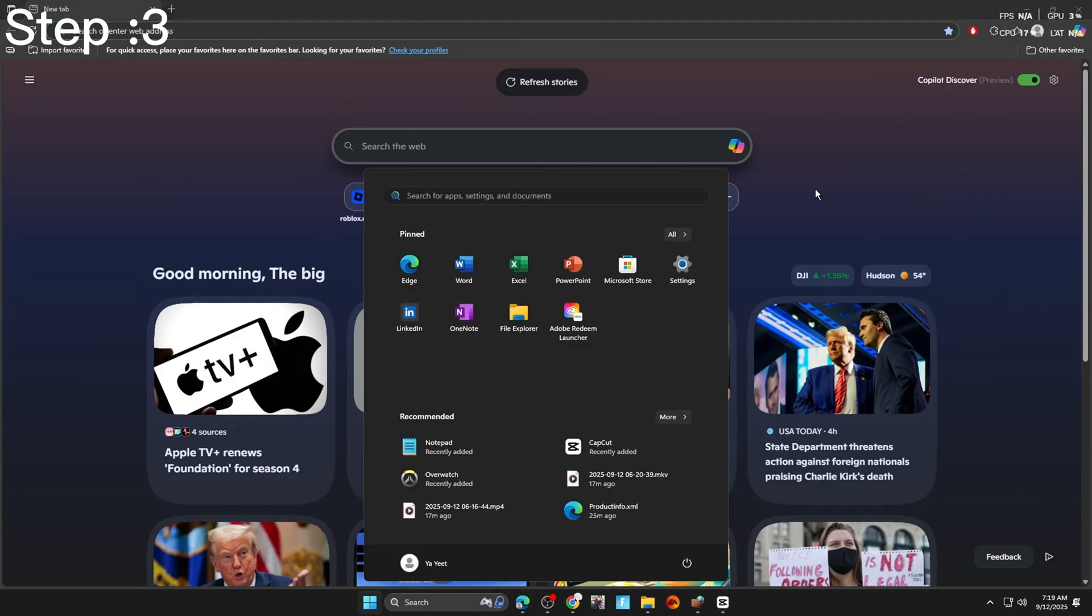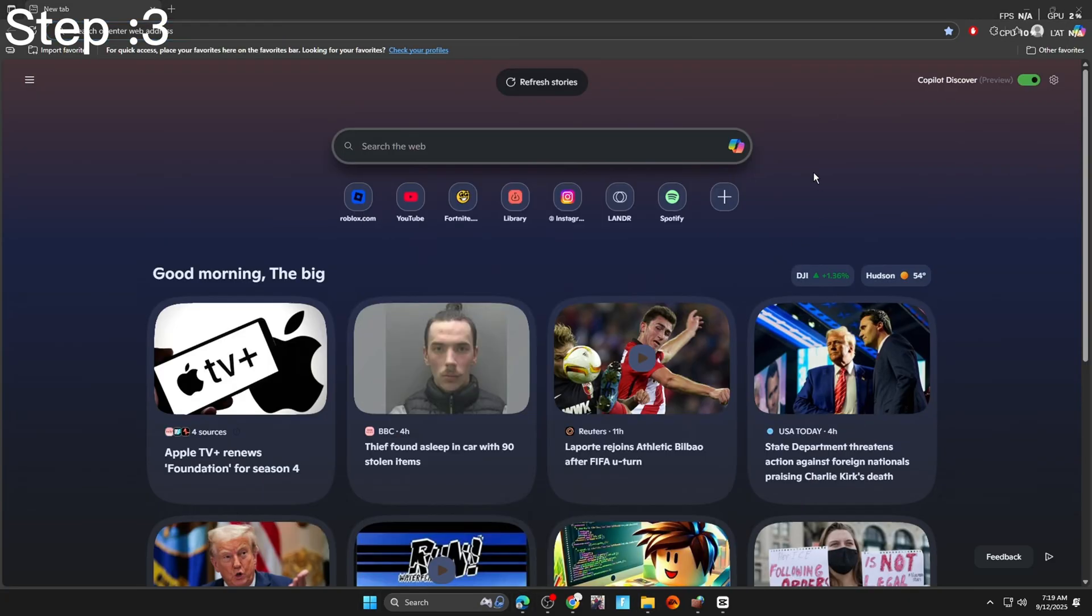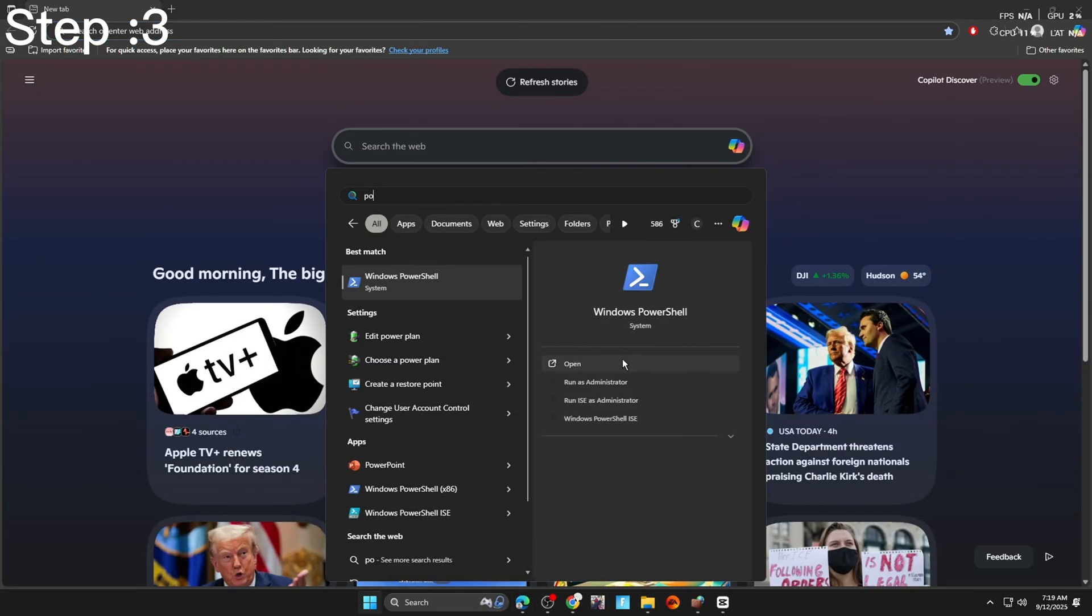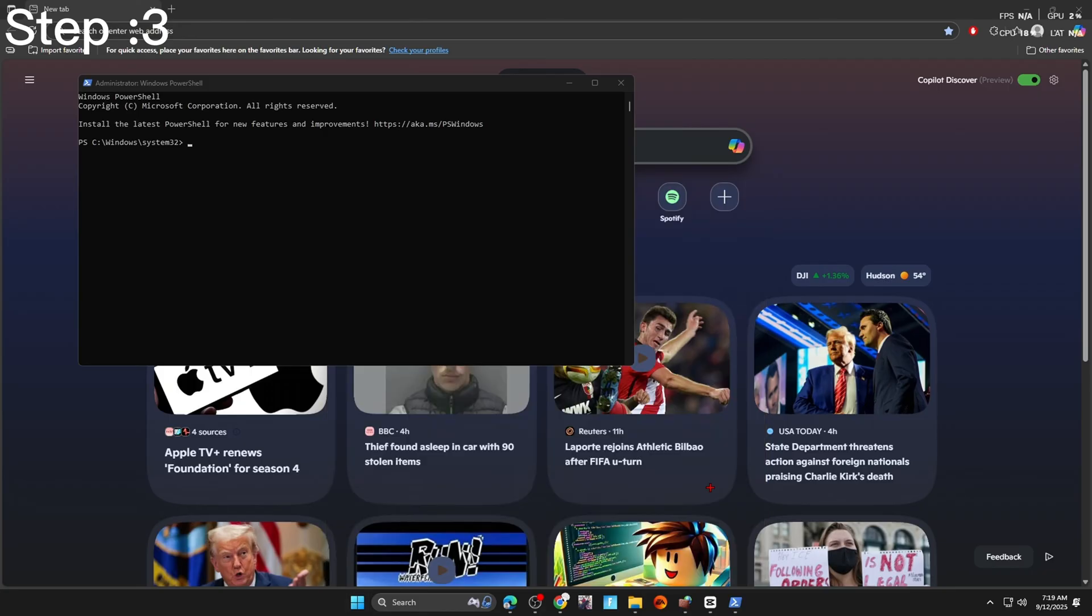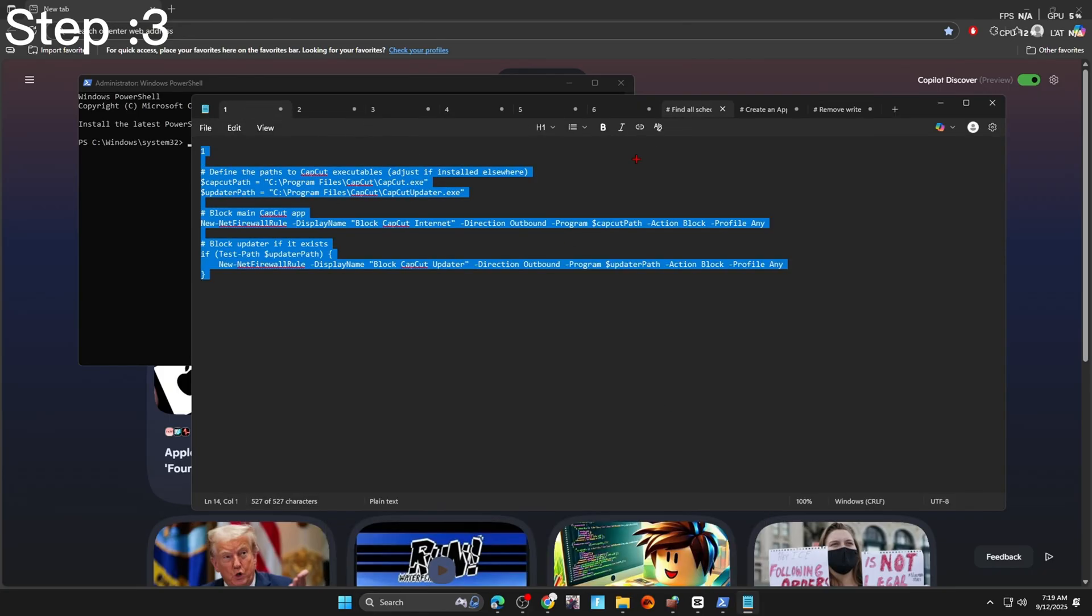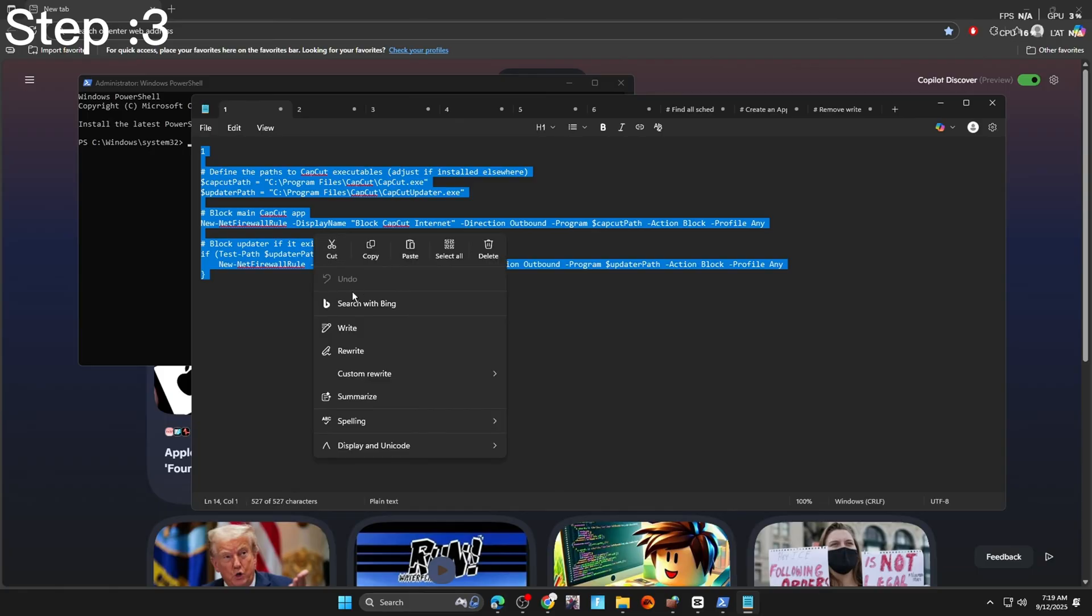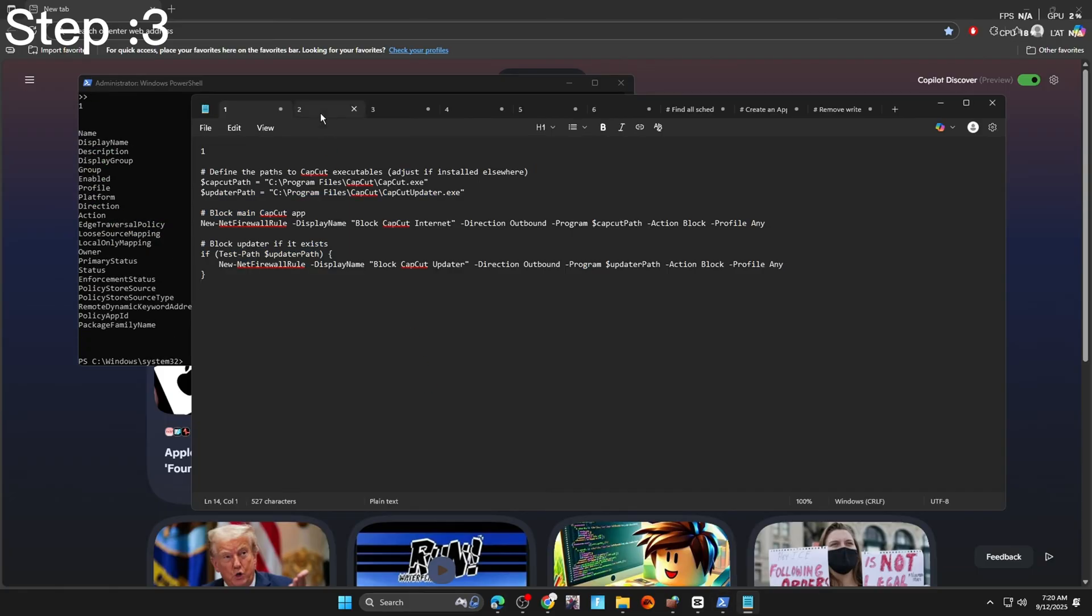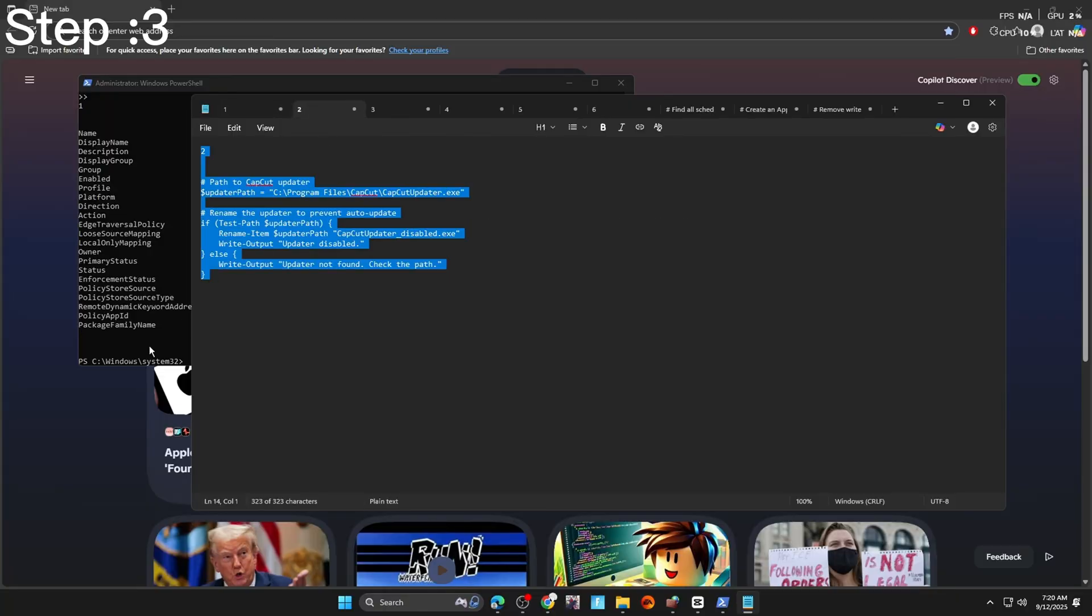Okay the last step is the easiest. All you're going to do is search up Windows PowerShell. Press run as administrator. And copy and paste everything that I have in the description. Some of these scripts won't work for you. But that's okay. As long as CapCut does not update, we are good.